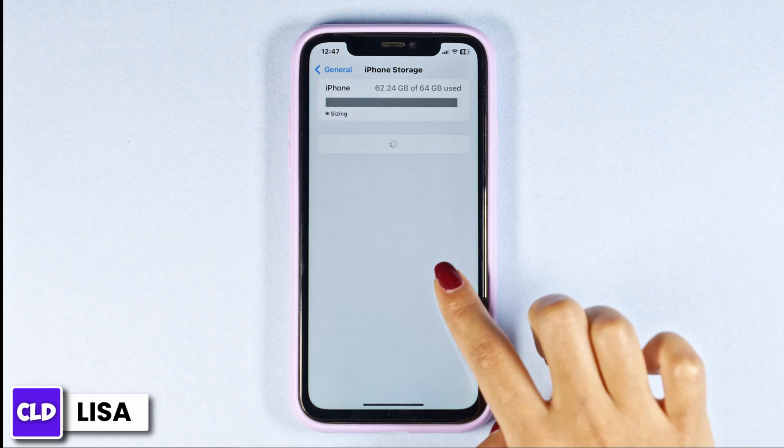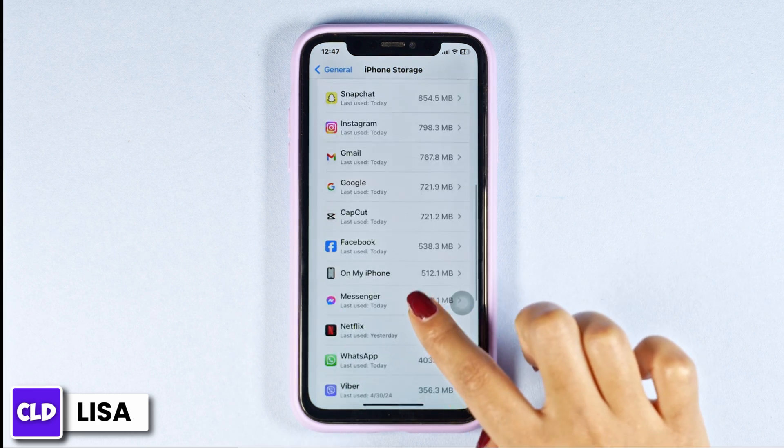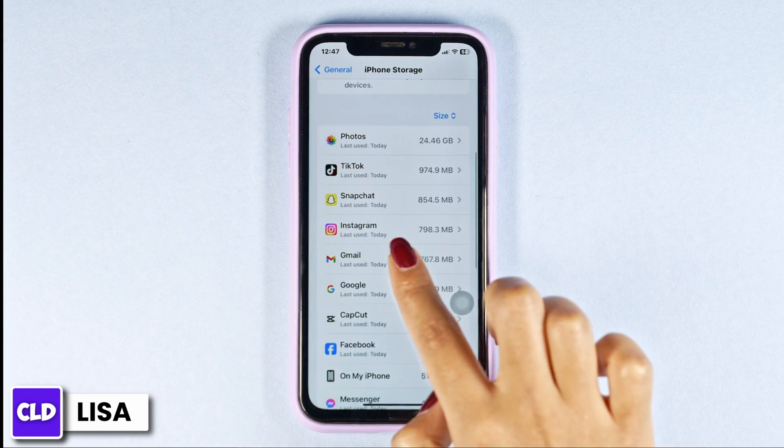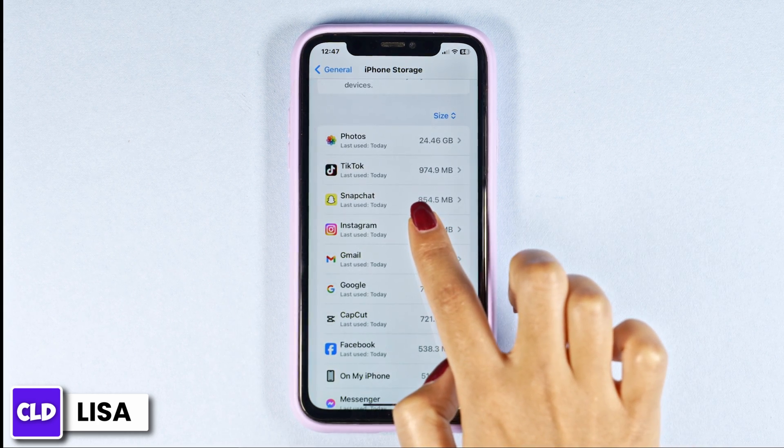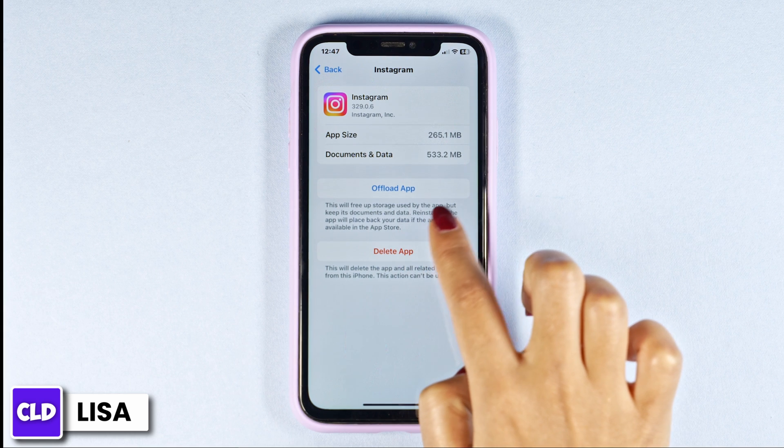In this page, you're going to find all the apps that are installed in your device. Hit towards the app Instagram. Once you find it, open it.